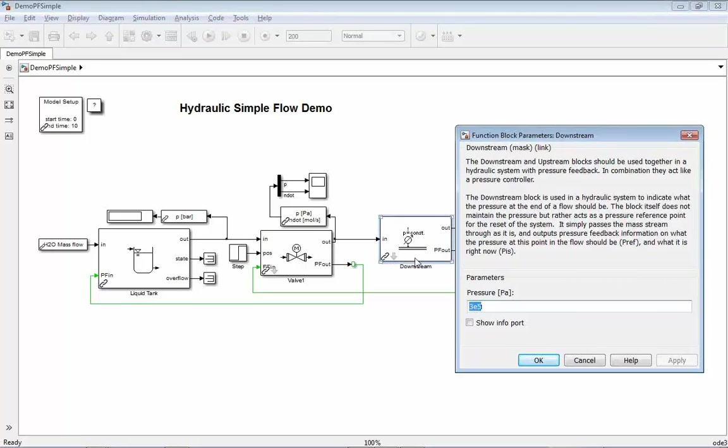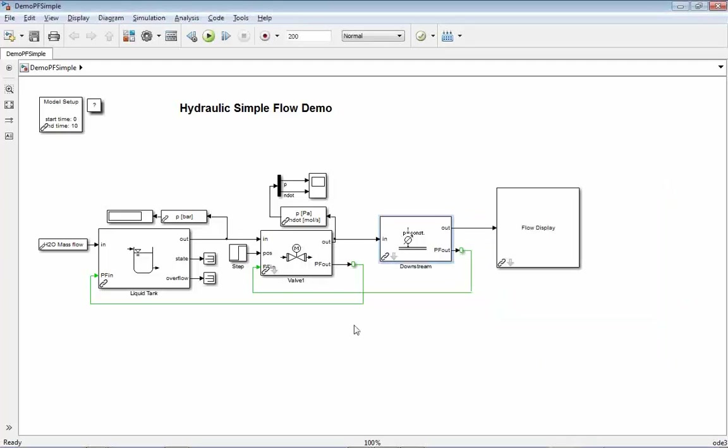So here at the downstream, you fix the pressure to 3 bar. That's what you want to have. Now the question is how does the valve, or how does this calculation perform?